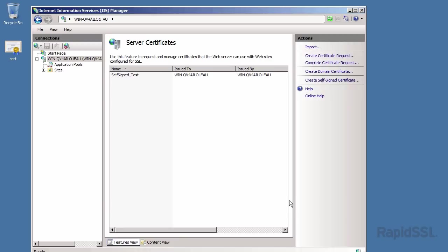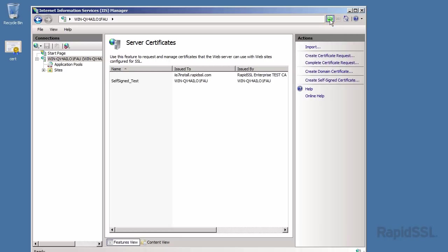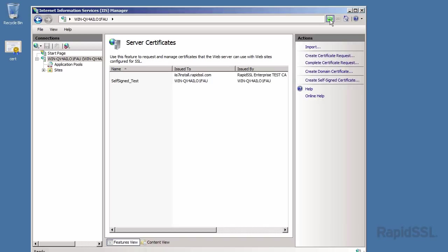In most cases, even though the error message occurs, the SSL certificate still installs correctly to the server. To see if it did, click the refresh button at the top right of the IIS window. Here in the server certificates pane, the SSL certificate should appear once refreshed.